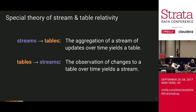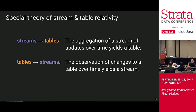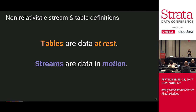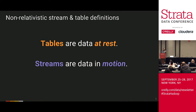The idea of getting streams back from tables comes from materialized views - a standing query on an existing table that gives a new view of the data and is continuously updated as the original table is updated. This is based off of that same change log. From these ideas you get what I'll call the special theory of stream and table relativity. Streams become tables through aggregation of a stream of updates over time. Conversely, observation of changes to a table over time gives you a stream. Tables are data at rest - a conceptual gathering place for data to accumulate. Streams are data in motion.